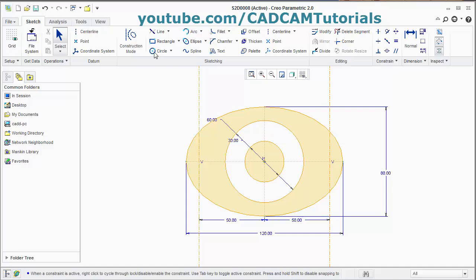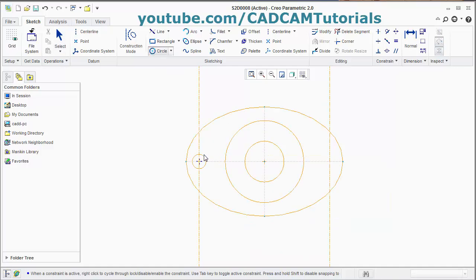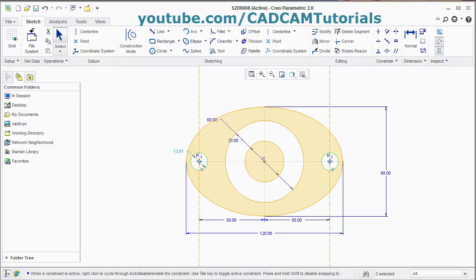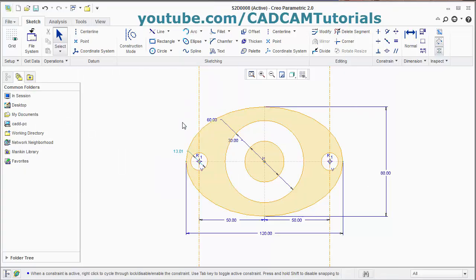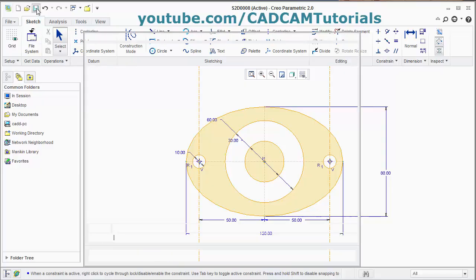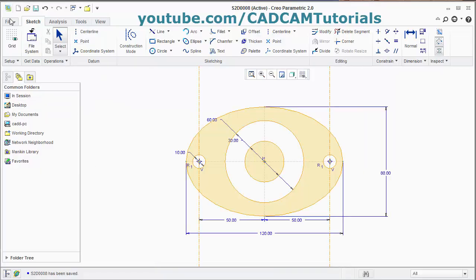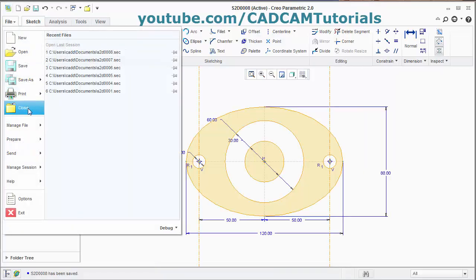Then take the circle command, give the center point, give the other point. Again center point — catch the equal radius here and click there. Click the scroll button. Then give the diameter of 10, enter. This is also ready. Click on save, okay, and close the drawing.